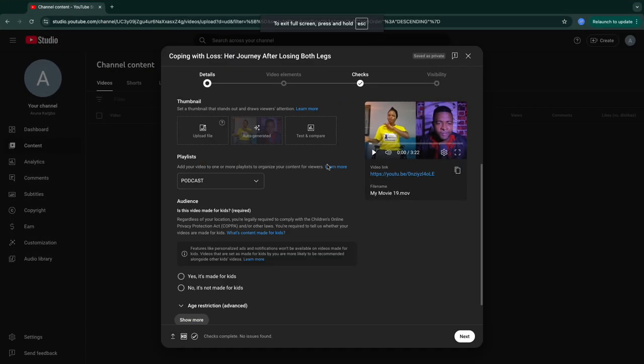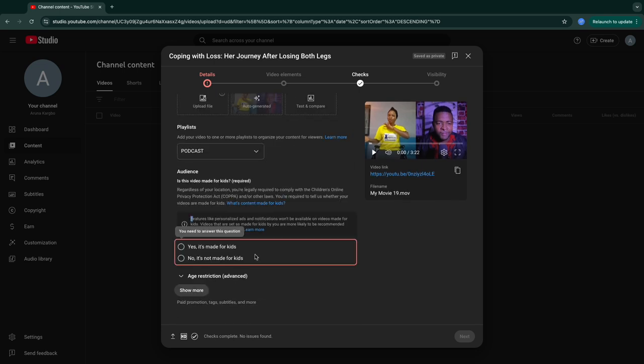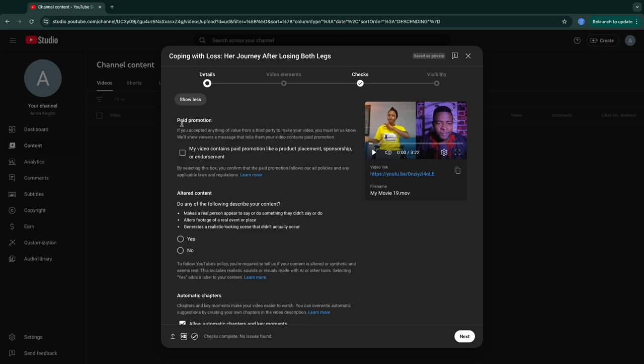There are some important questions you should consider when posting. You have to be very specific when it comes to the 'made for kids' question. If not, it can cause issues — some people answer 'no' and then still go ahead and post kids' videos, and YouTube will take action against your platform, maybe delete the video or give you a strike. For me, I will decline to answer 'yes' because this video is not meant for kids — it's for adults.